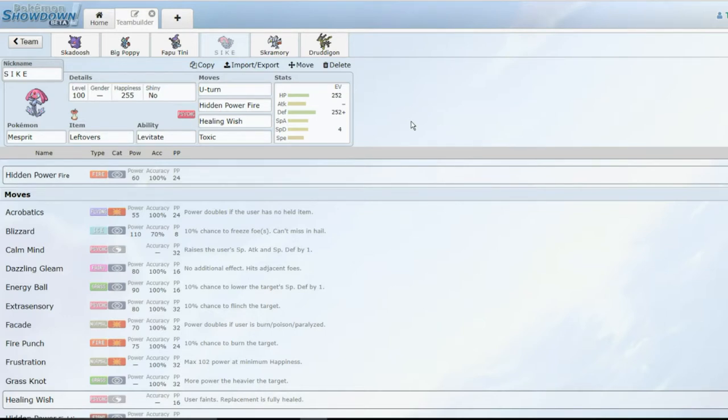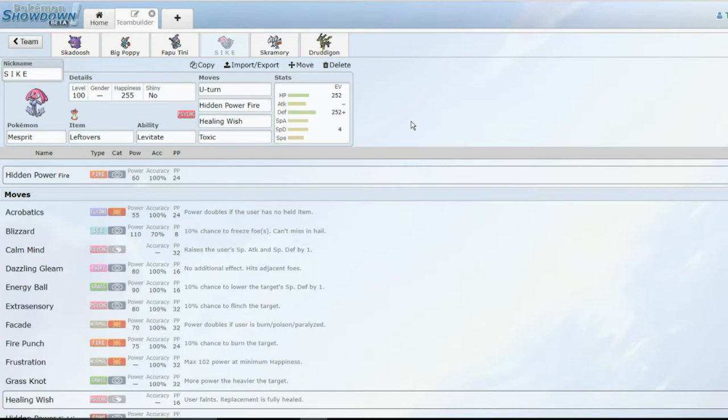U-turn just to be a pivot, and Toxic because I want to get a Toxic off on every single mon he has. Getting it off on Lando would be great, or any of his bulky mons would be fantastic.